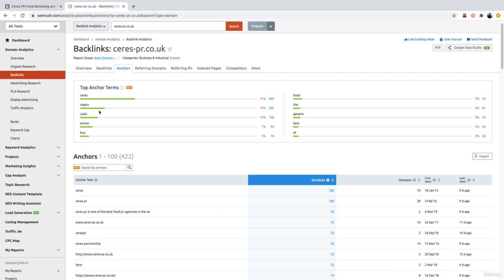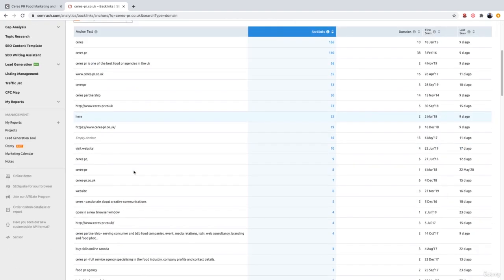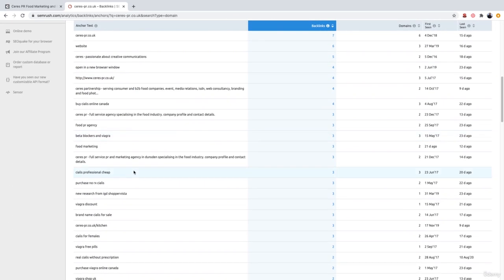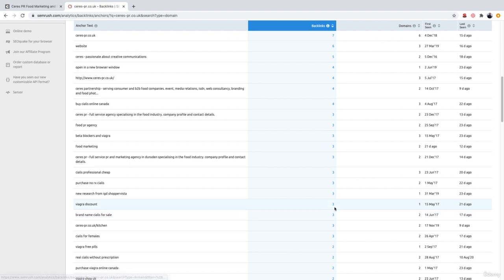Now, if you want to see what these websites are which are linking to you which use these irrelevant anchor text terms, you can simply scroll down to the chart below. And when you find a mention of an irrelevant anchor text, such as this one right here, Viagra discount, you can actually go ahead and click the number, which is going to be three.